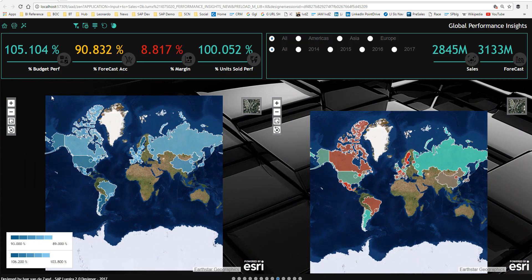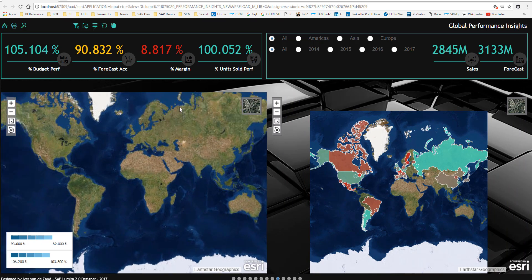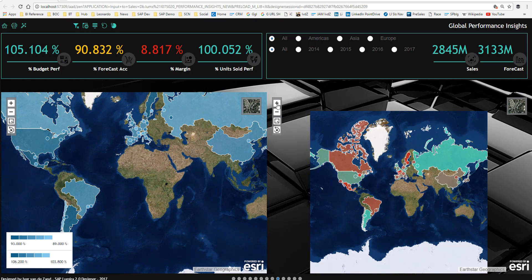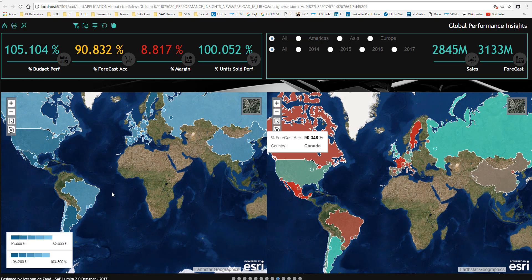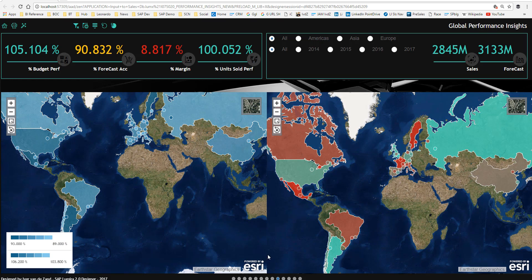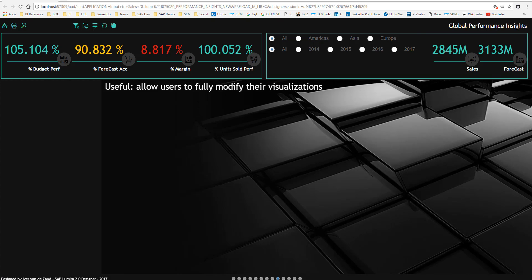The next slides show two interactive geo charts which again indicate the relative budget performance with various layers including market growth indicators.